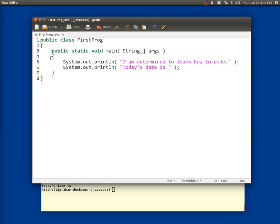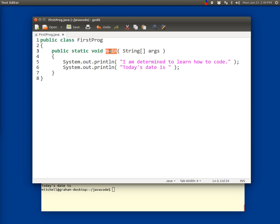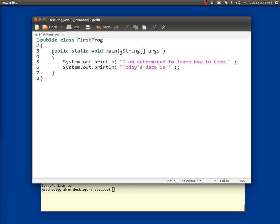Line three starts with a tab and then the word public, the word static, the word void, the word main, a left paren or an open parenthesis, a space, the word string with a capital S, an open and close square bracket or a left and right square bracket with no space in between, then a space, then the identifier args, then a space and then a right paren or a close paren.